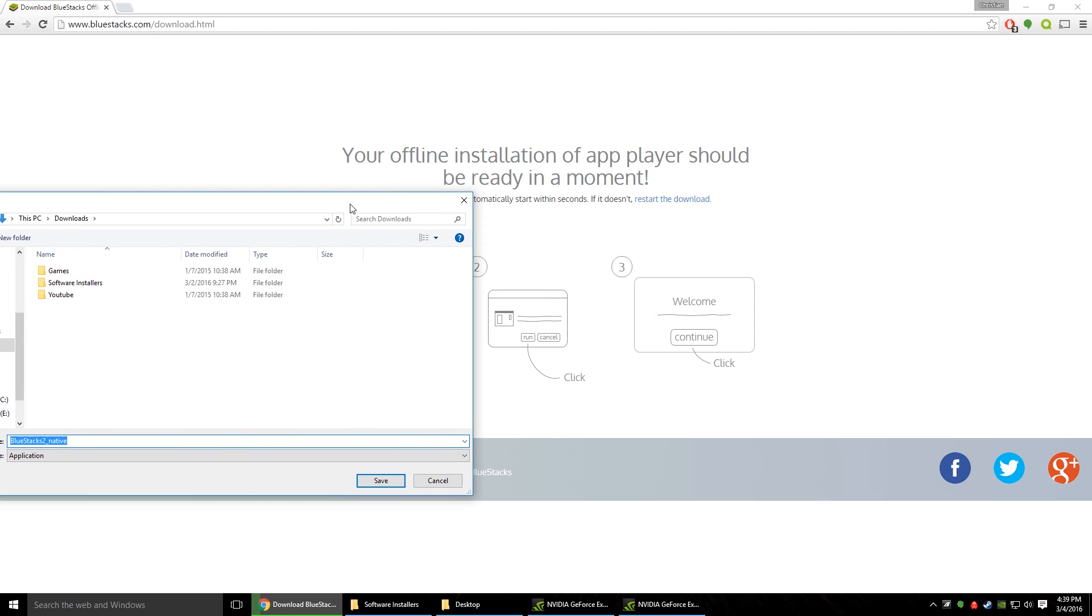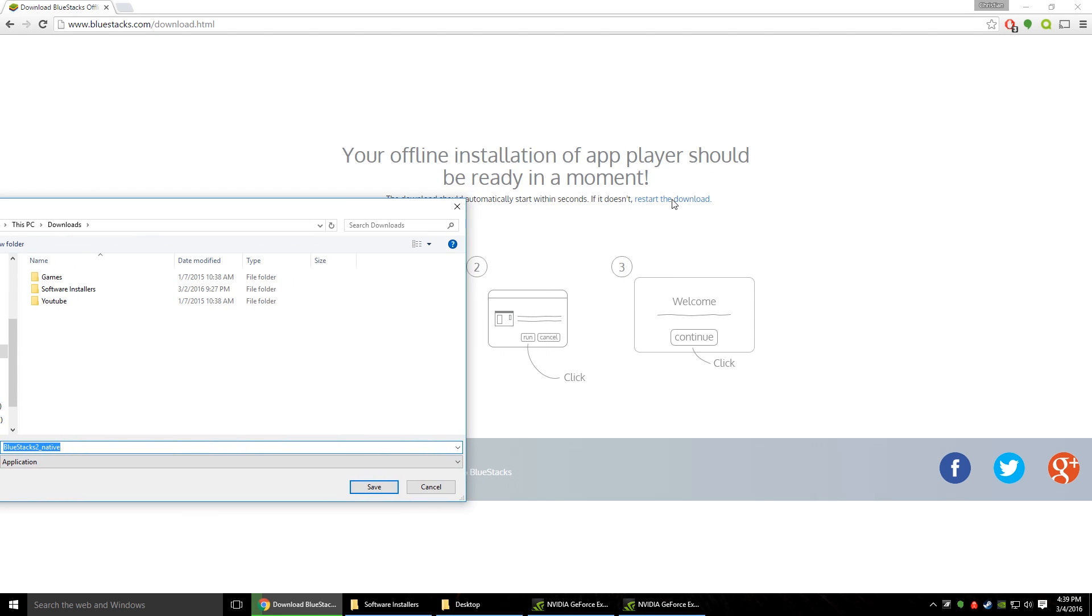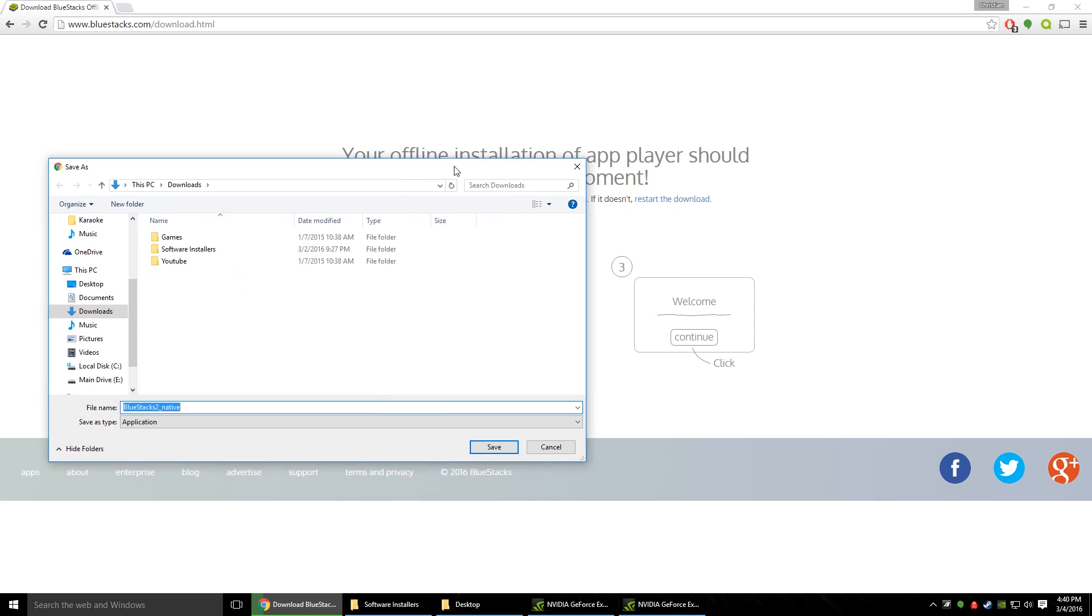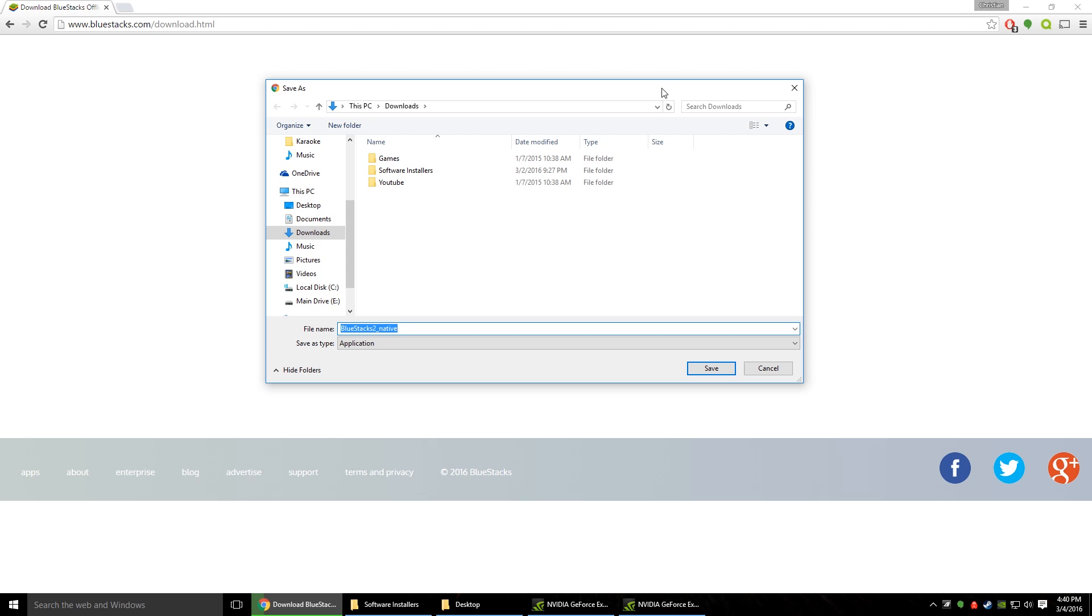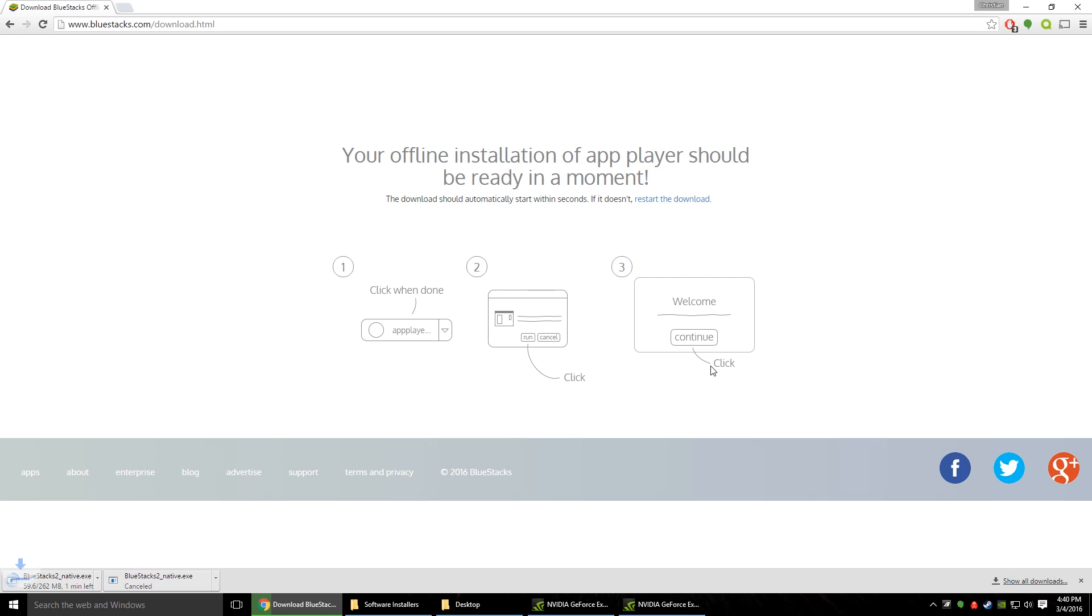If that doesn't work they also have the restart the download button right on the screen so if this box does not come up for you just click that and it should come up. So you're just going to want to hit save wherever you're going to save it to. And I already have it downloaded so we can just cancel that.